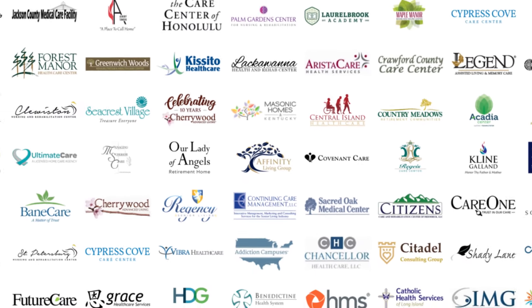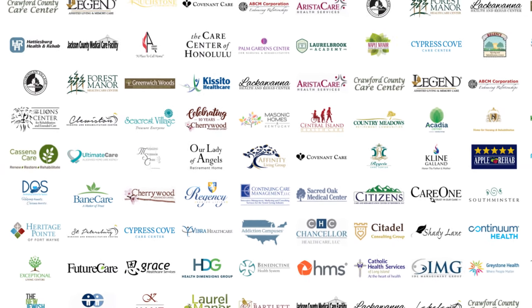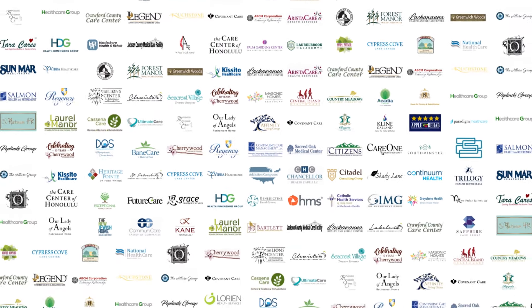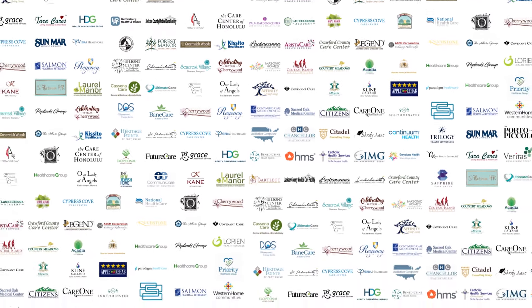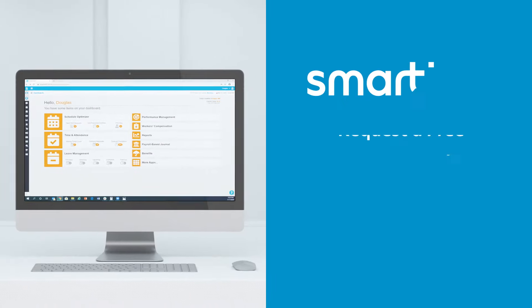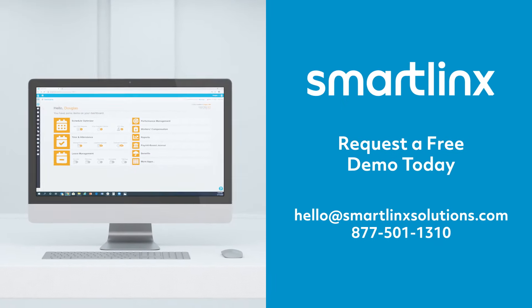See why thousands of the best-run skilled nursing and assisted living facilities use SmartLynx workforce management. Request a free SmartLynx demo today.